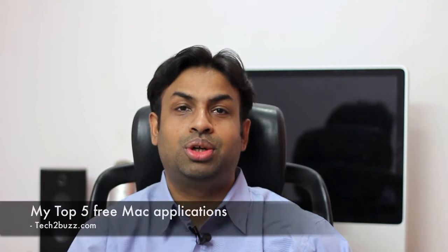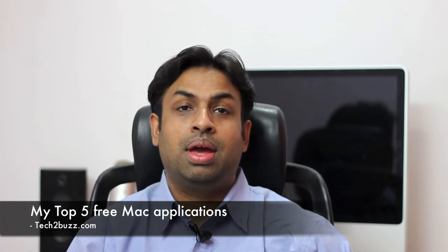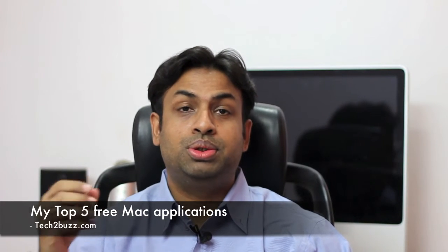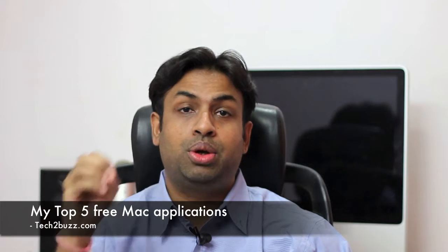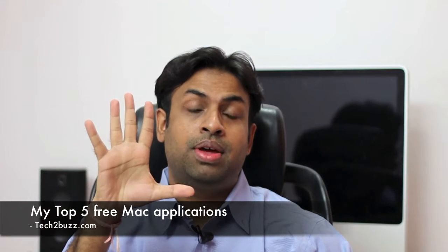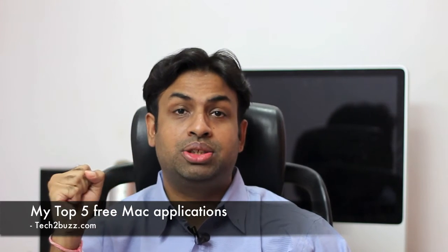Hi there, this is Ranjit from tech2buzz.com and today I'm going to share with you my top 5 Mac applications that I use daily. The best part is these are free.